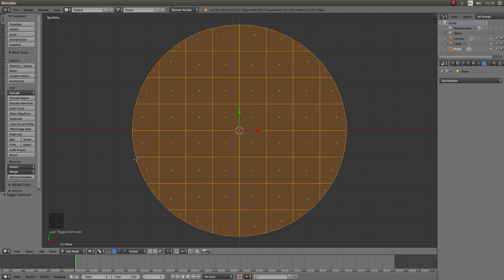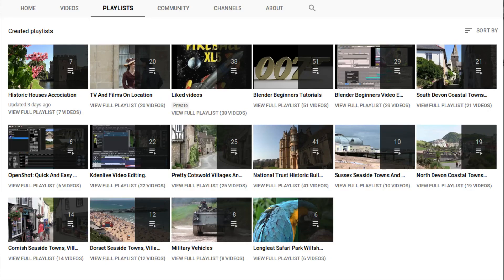In this Blender tutorial I will show you how to create a circle that has square faces. Other tutorials can be found in my playlists.